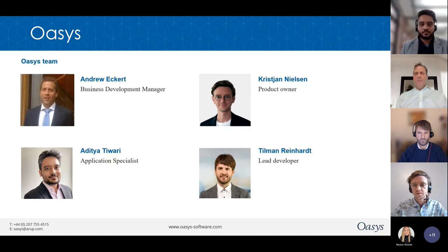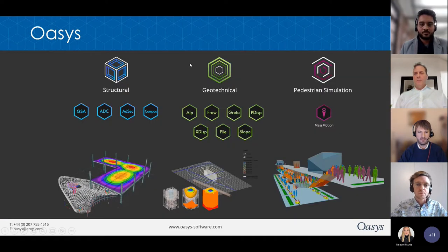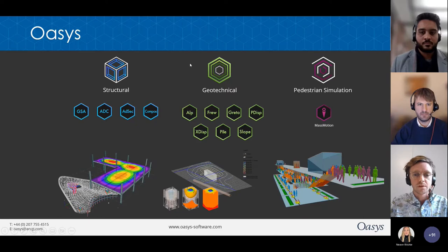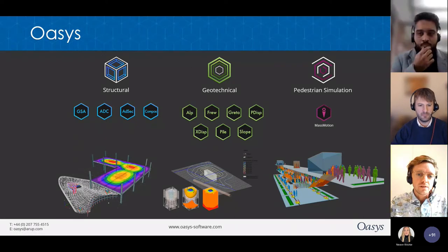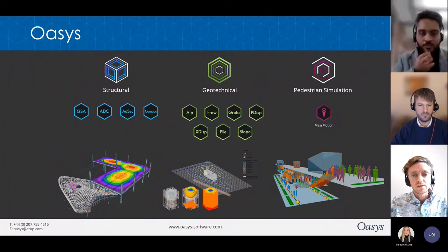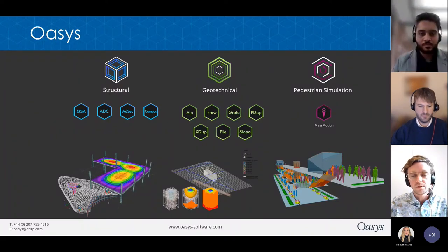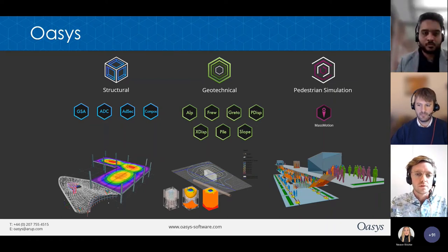Hello everyone, and thank you for joining. My name is Christian Nielsen, and I'm the product owner of the Grasshopper plugins. We are, in Oasis, developing a bunch of software for the AEC industry, covering structural, geotechnical, and pedestrian simulation. Today we will talk about the structural products.